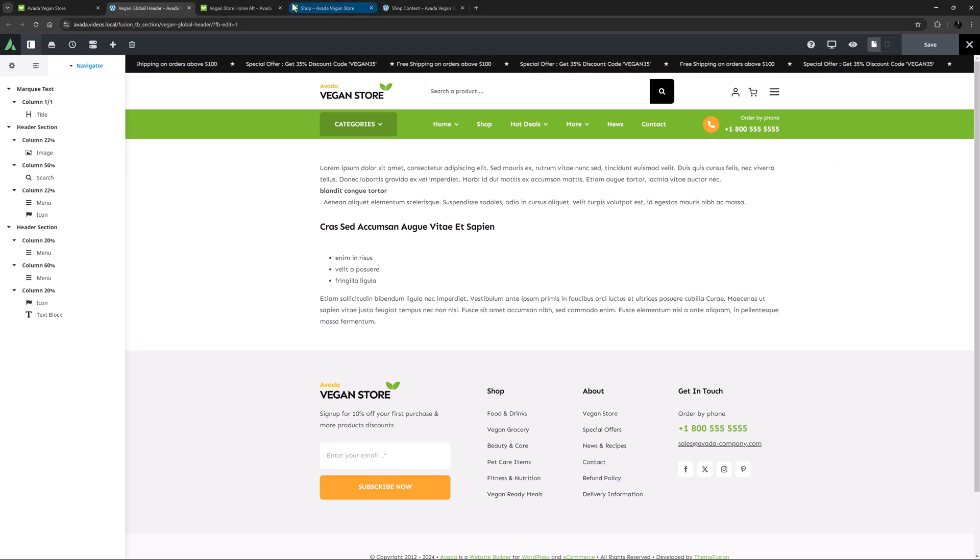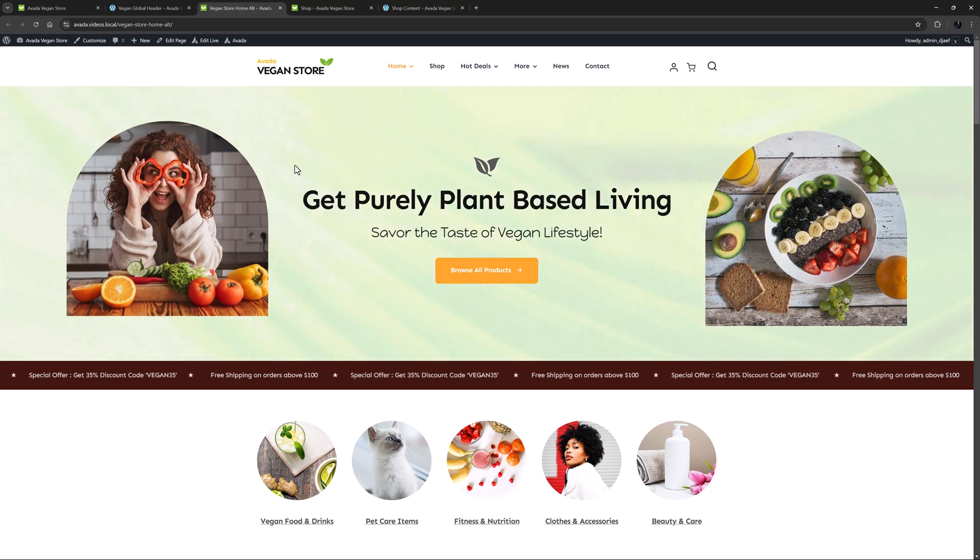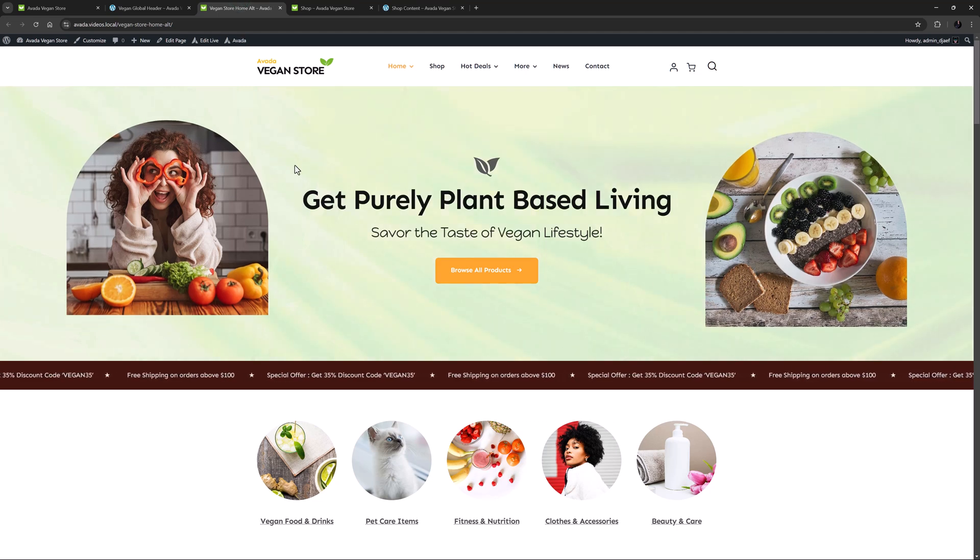If we look at the alternate home page, we see a simpler header design, but it still works much the same way as the other one responsively.